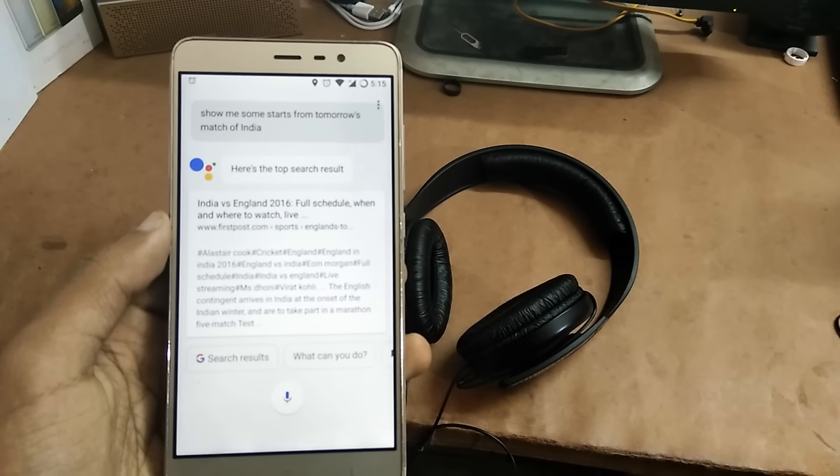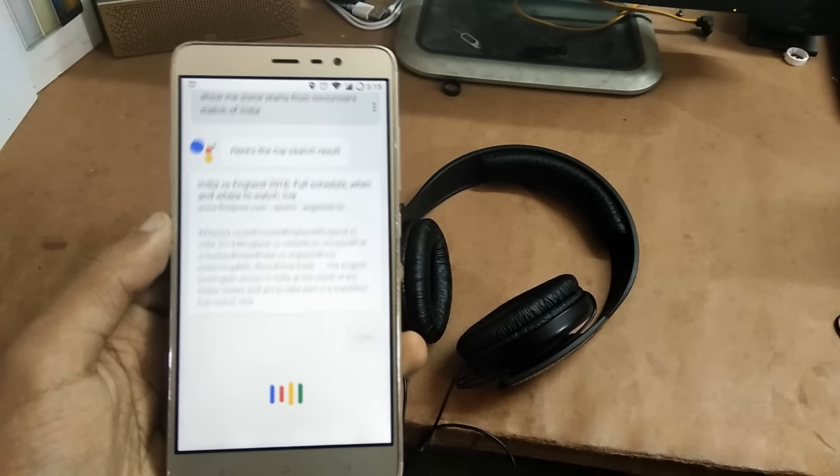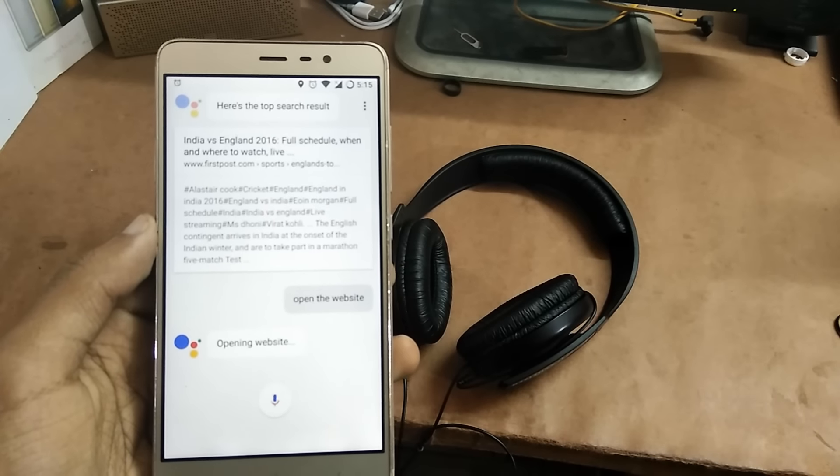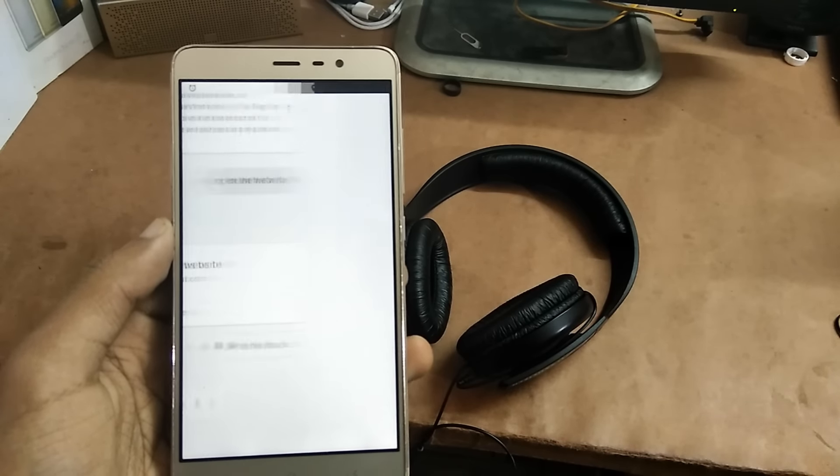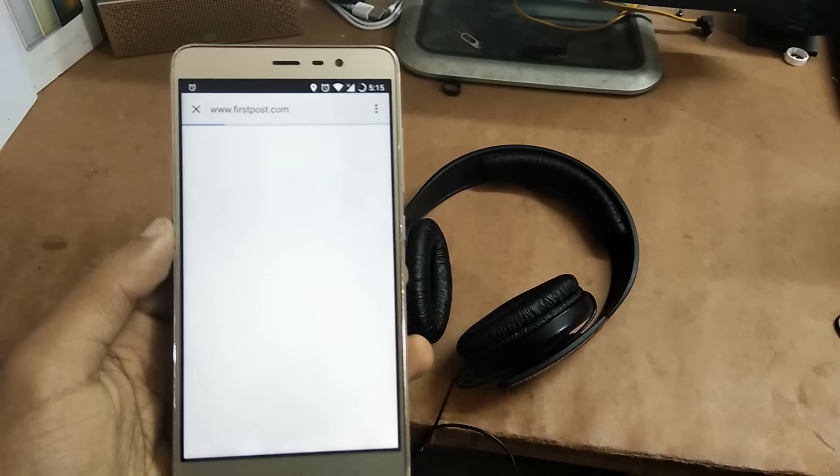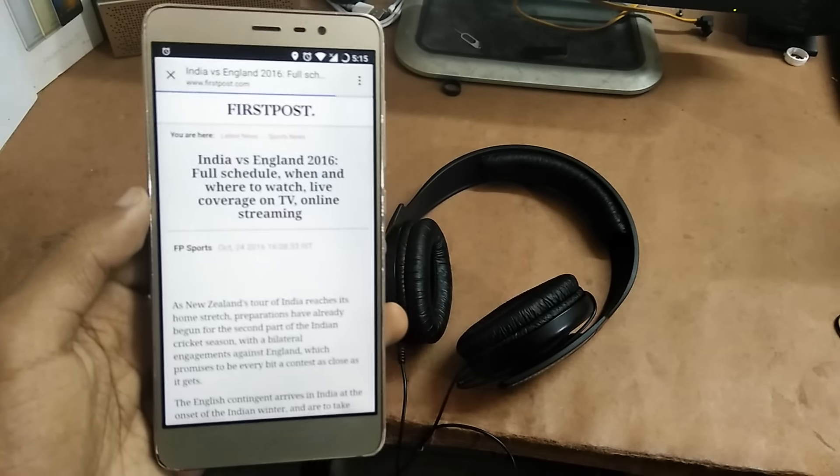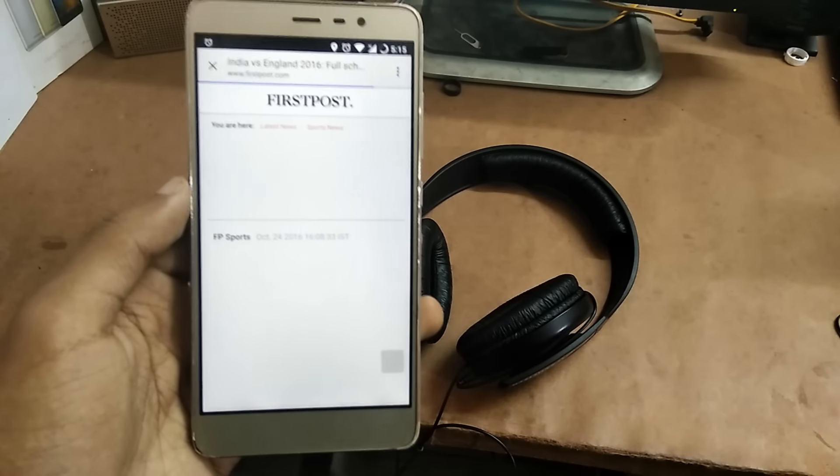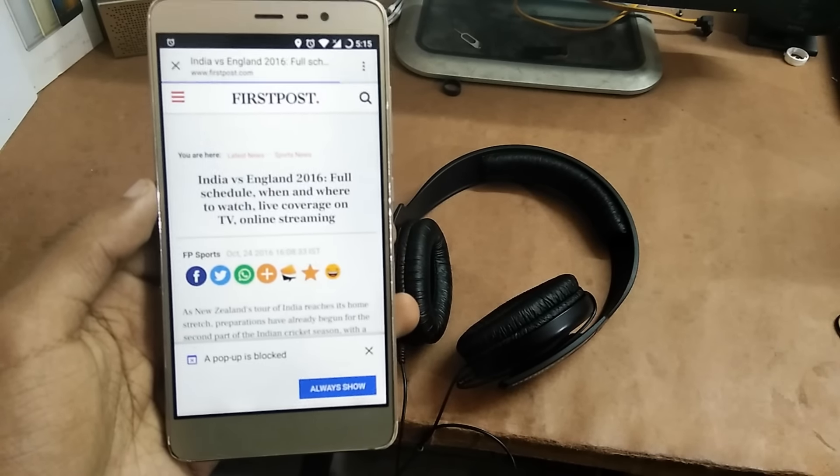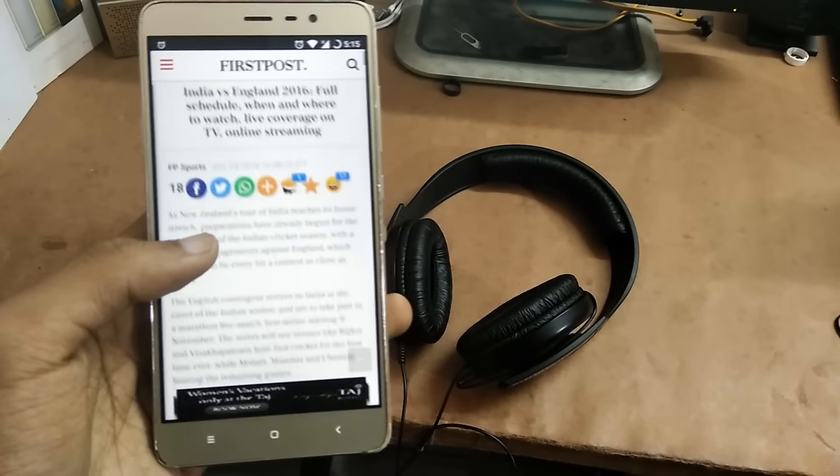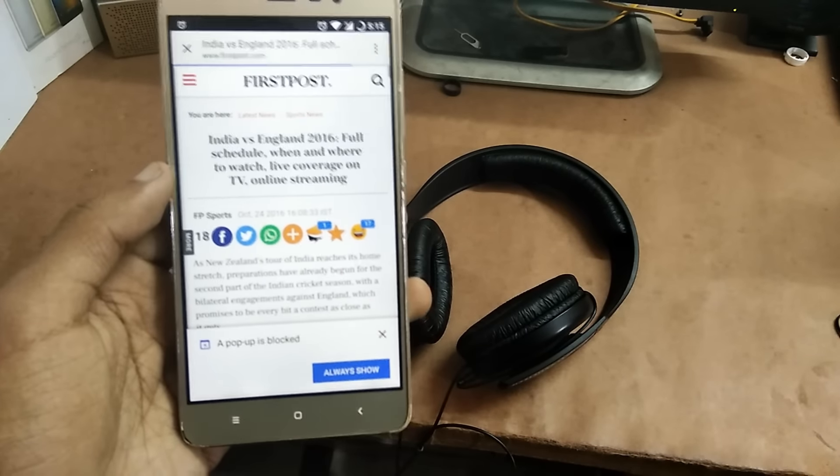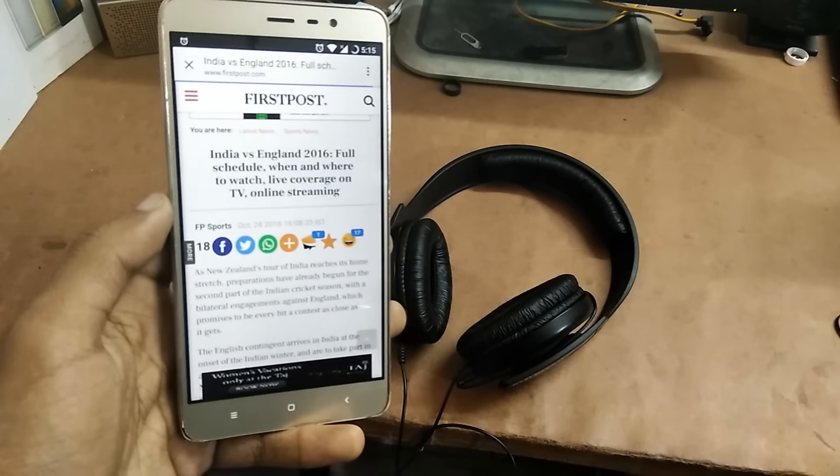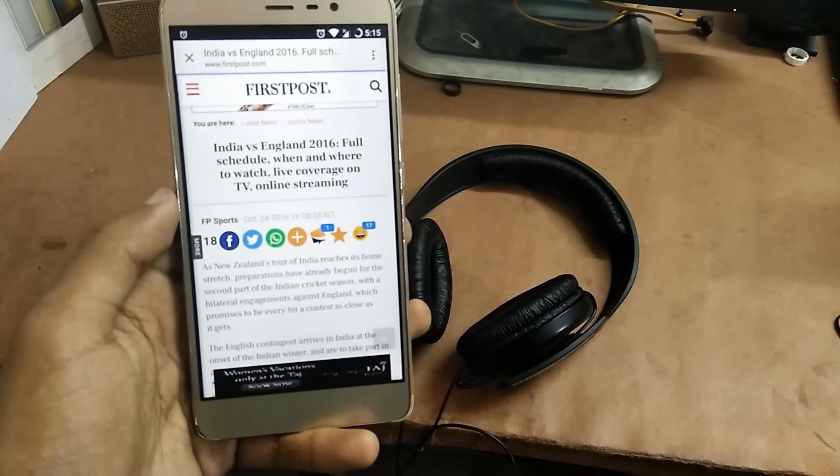'Ok Google, open the website.' So I can do this and this means it actually follows up on whatever you said in the previous conversation. In the previous sentence I said about the India vs England match, tomorrow's match.